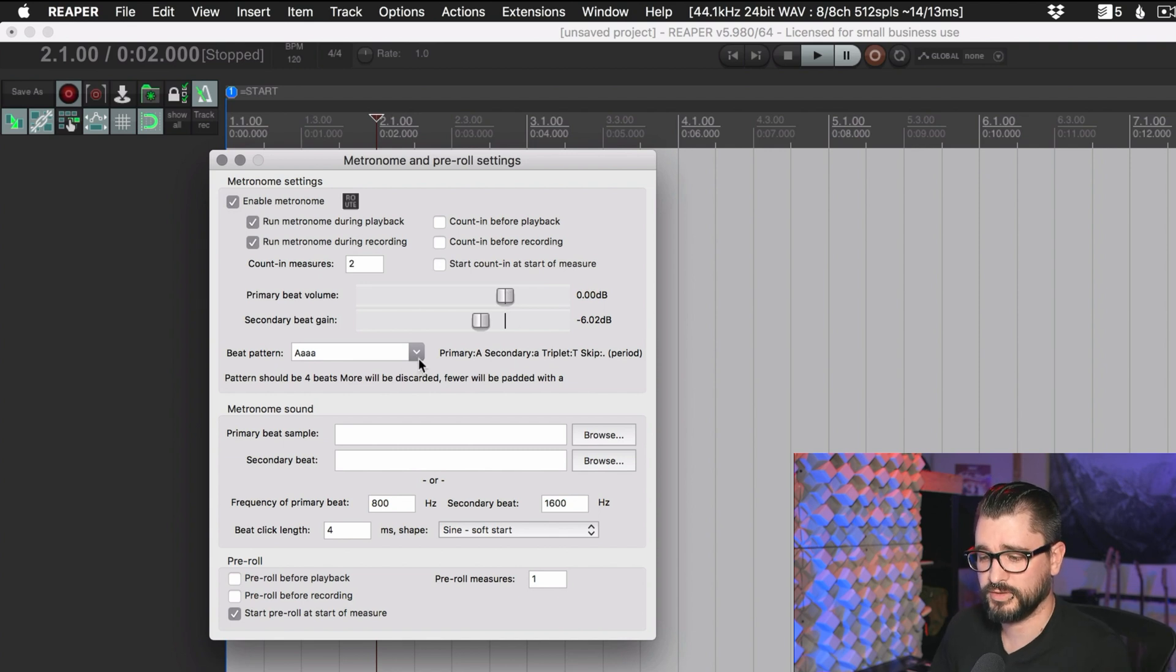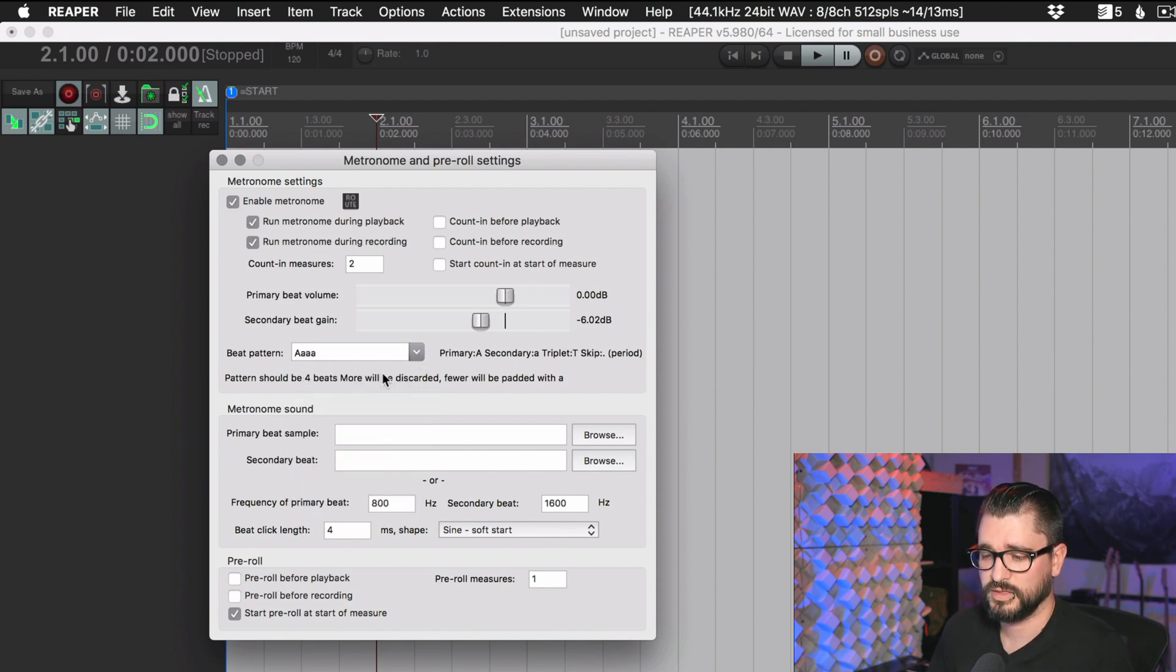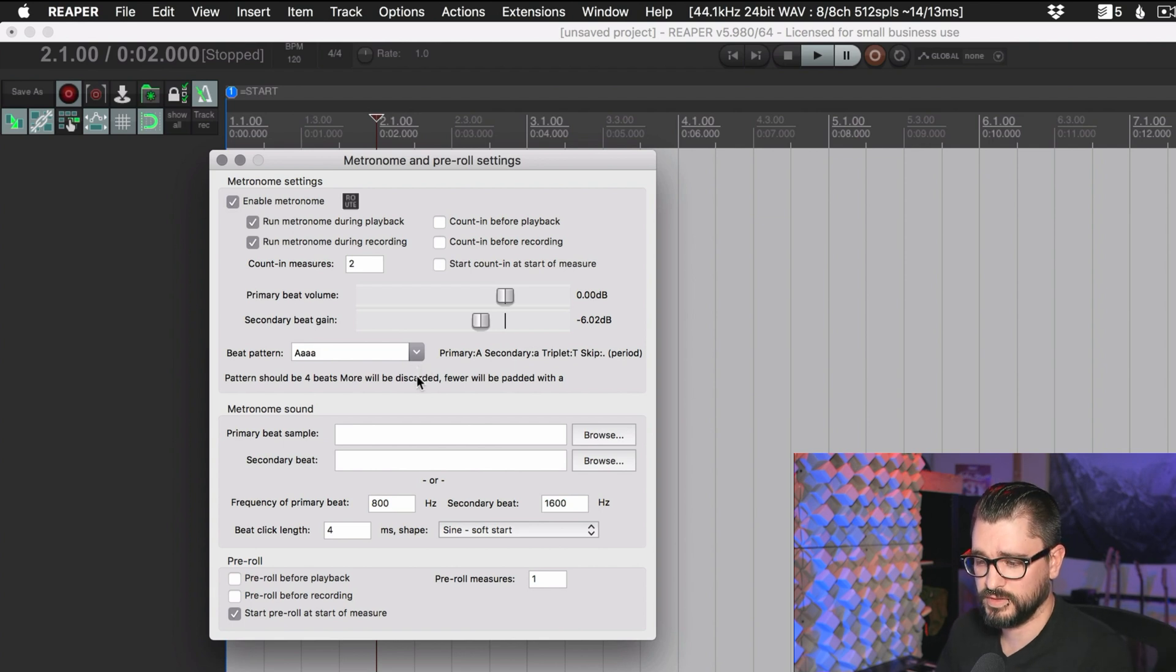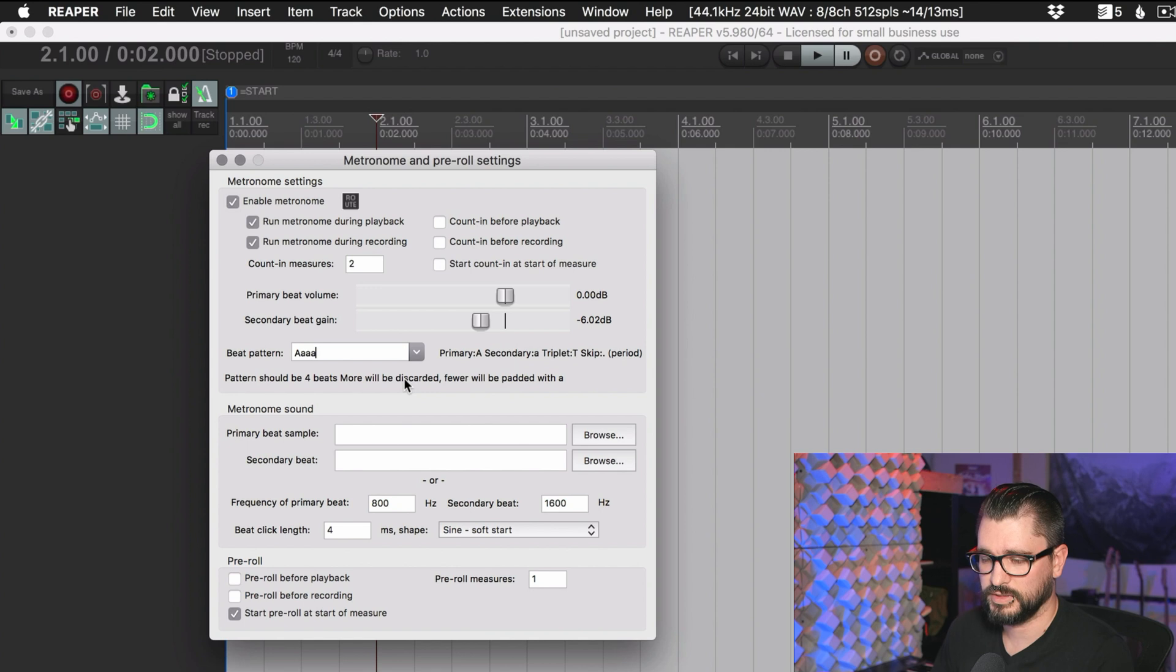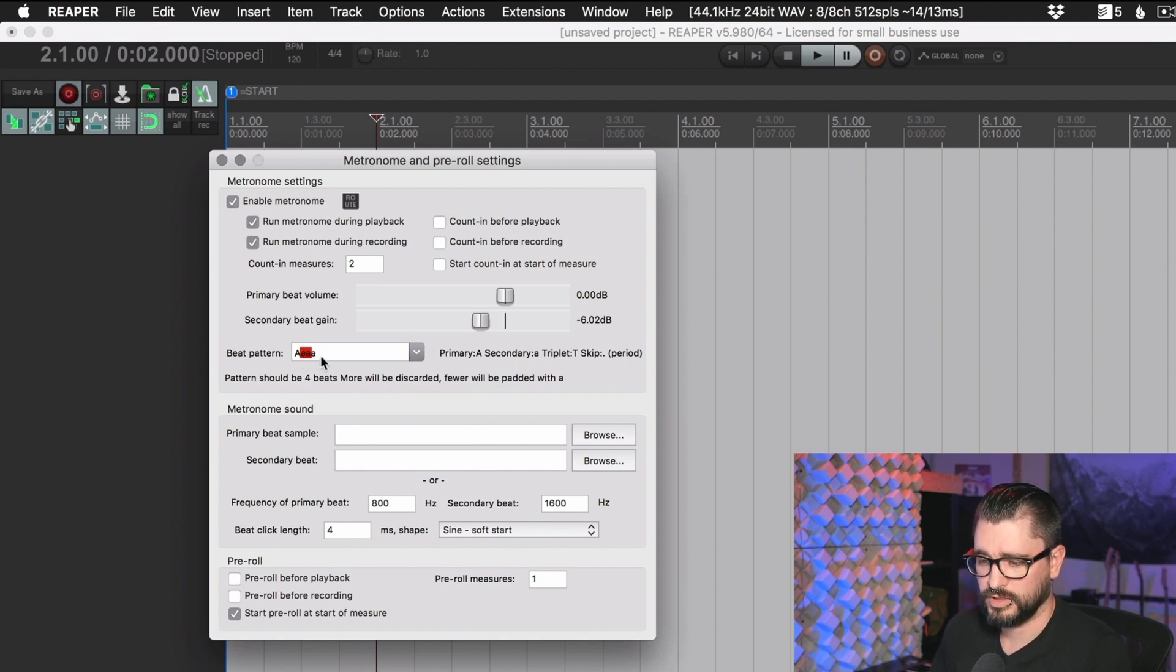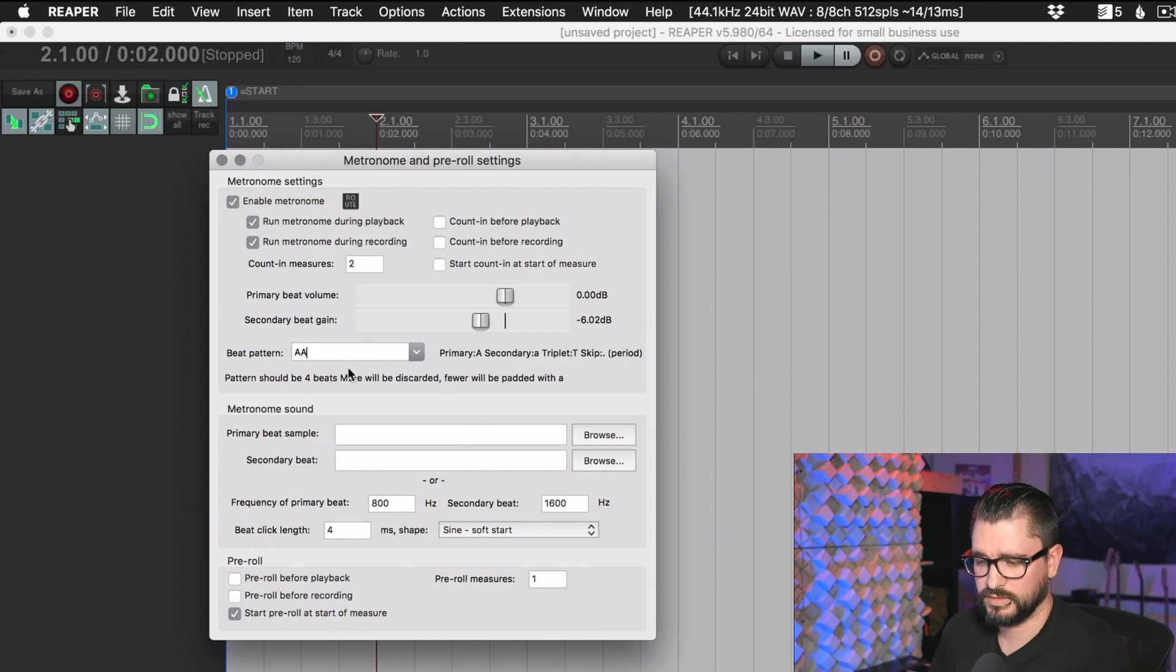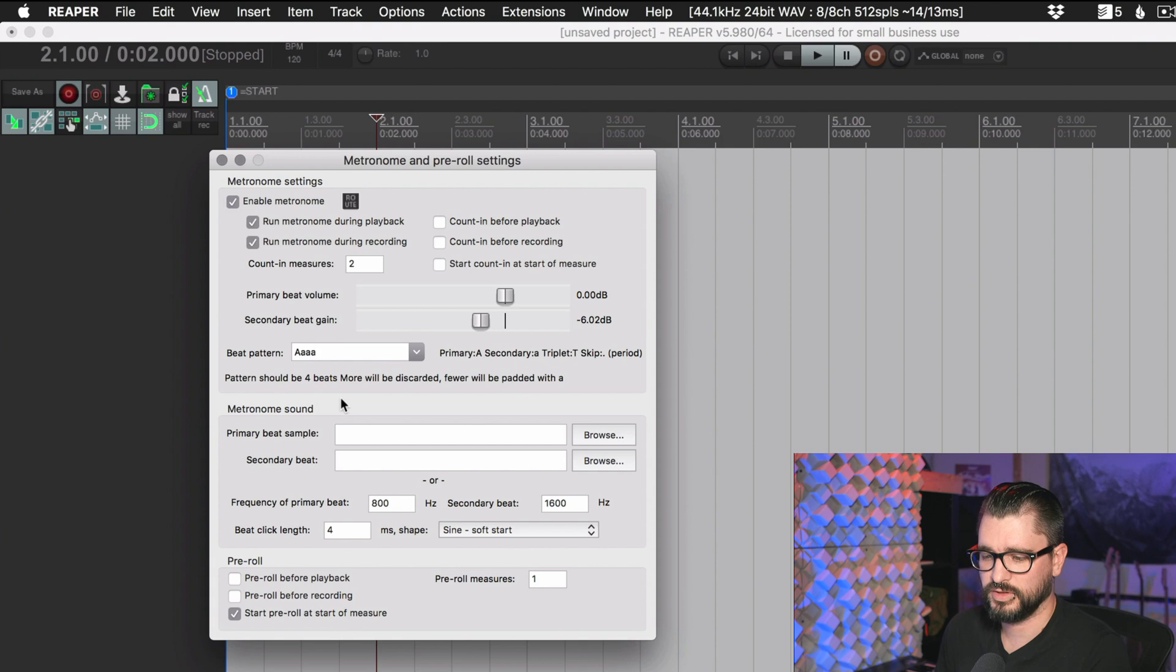We can change the beat pattern. There's different types of beats. Just go ahead and experiment with these. Having on capital A is going to be kind of the standard metronome click that you're probably used to hearing. But if you did this like AA, that would just be two strong hits. I'll just leave it on the defaults for now.